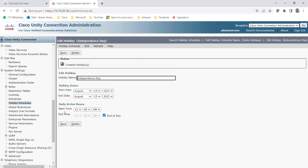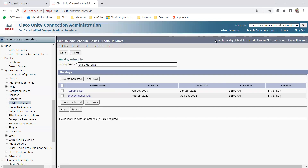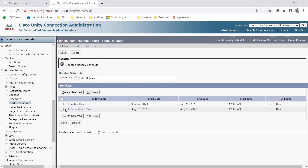Now you can see both holidays are created — you can create as many holidays as you want. Going back to the Holiday Schedule Basics, the display name is 'India Holidays', and here you can see the two holidays I added: Republic Day and Independence Day, both with start time 12am and end time end of day. Let me click Save one more time.